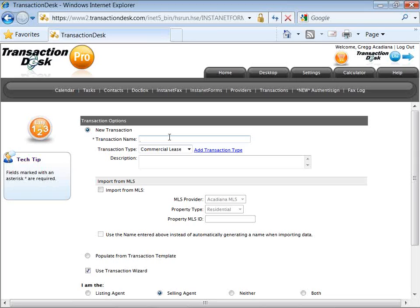This may look a little different depending on the association you belong to — this is a nationally broadcast webinar. All of the steps are the same; you may not have every feature or form folder, but all the steps are the same to create the transaction and deliver a form packet. Seeing a lot of listing yard signs go up this spring. Listing file, lease file, purchase file — they're all the same; it's just different forms. So we'll do the lease file.